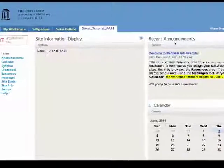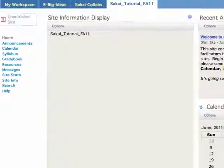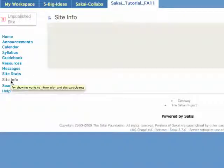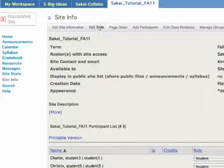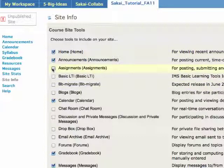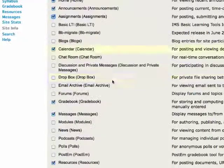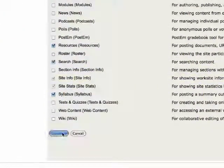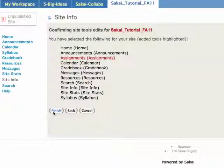Assignments is not part of the default set of tools. Therefore, you're going to need to add it by clicking on site info, edit tools. Select assignments, scroll down, continue, and finish.